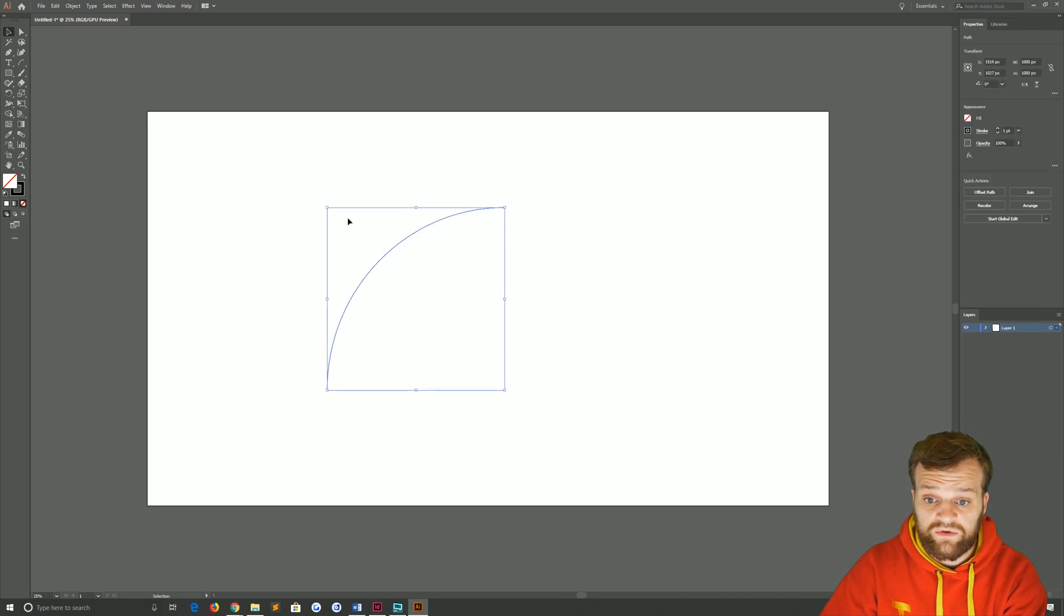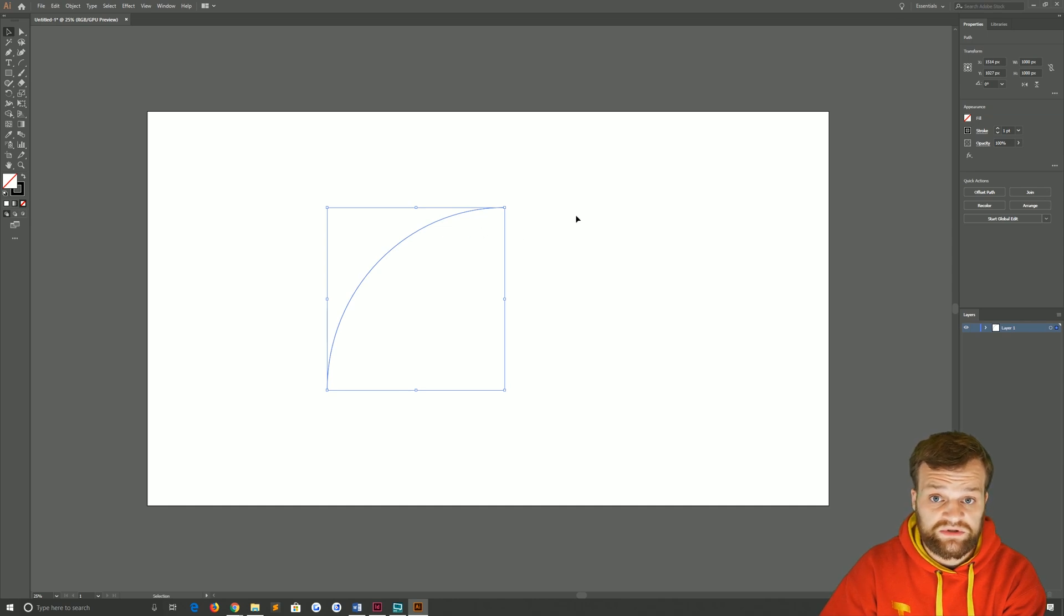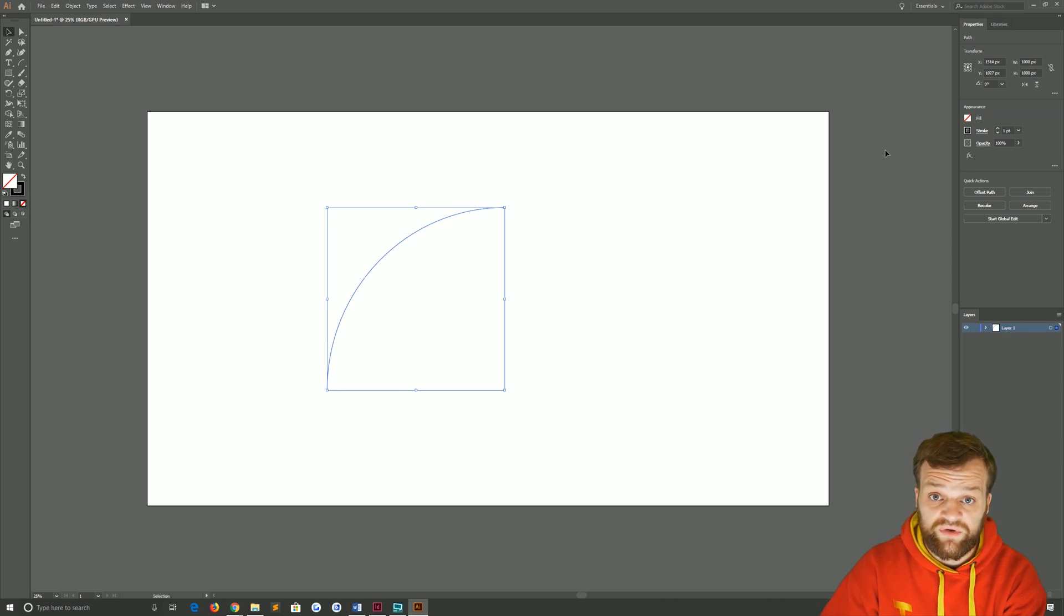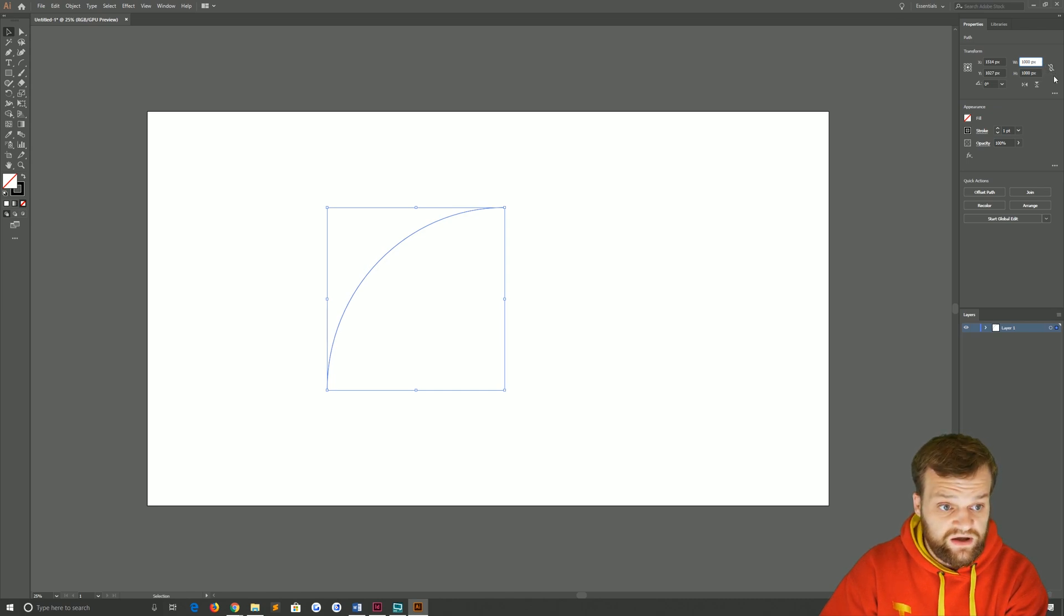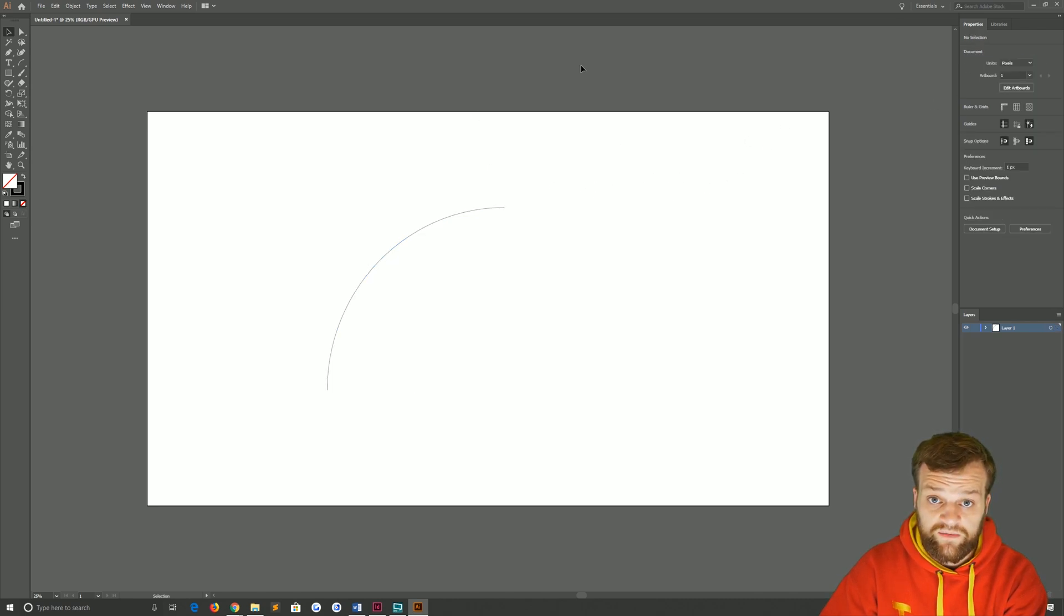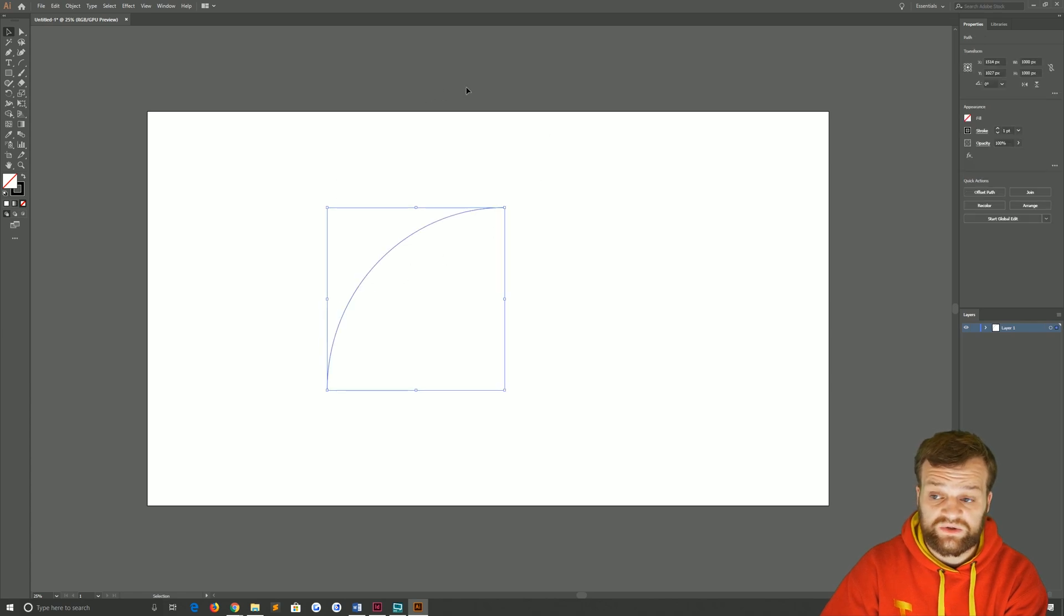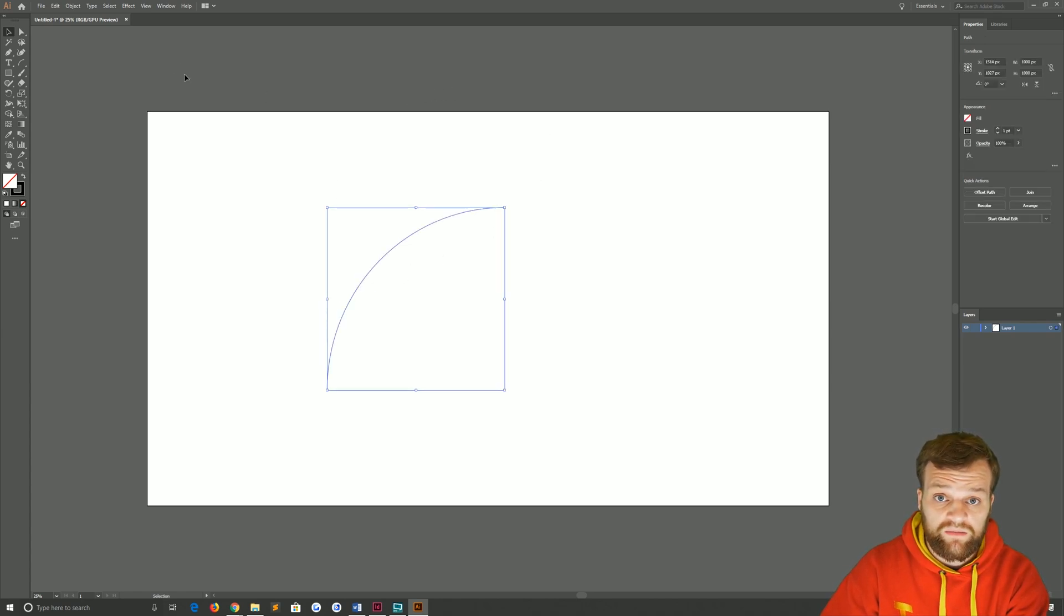Now for those of you that already know, the golden ratio is 1 to 1.618. I'm assuming you already know that if you're here watching this. So what we're going to do is divide the width and height of this by that value and then apply some rotations and transforms onto that to finish the golden spiral.